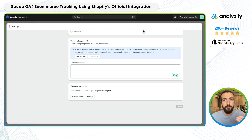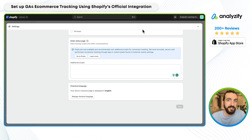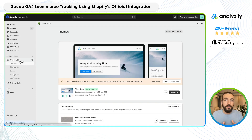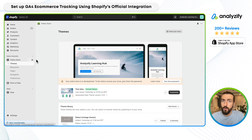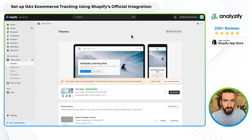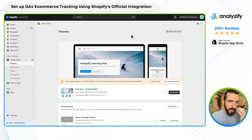Now we've done the cleanup. We can go into the setup section and start setting up GA4 through the Shopify native GA4 integration. To continue, you obviously need a Shopify store and you need to be the admin. You also need a Google Analytics 4 account. If you don't have a GA4 property at the moment, I have another video — I will leave a link around.